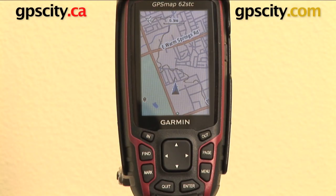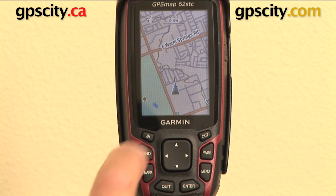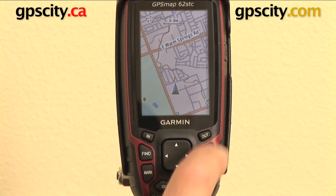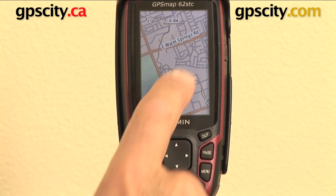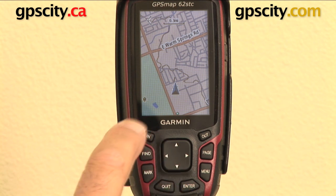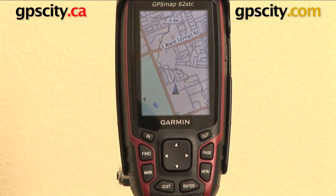Right now I'm going to show you the function buttons on the Garmin GPS Map 62 series. You can see these buttons down here that let you control the screen and all the functions of the unit. I'm going to show you what these buttons do on this unit, which is the 62STC.